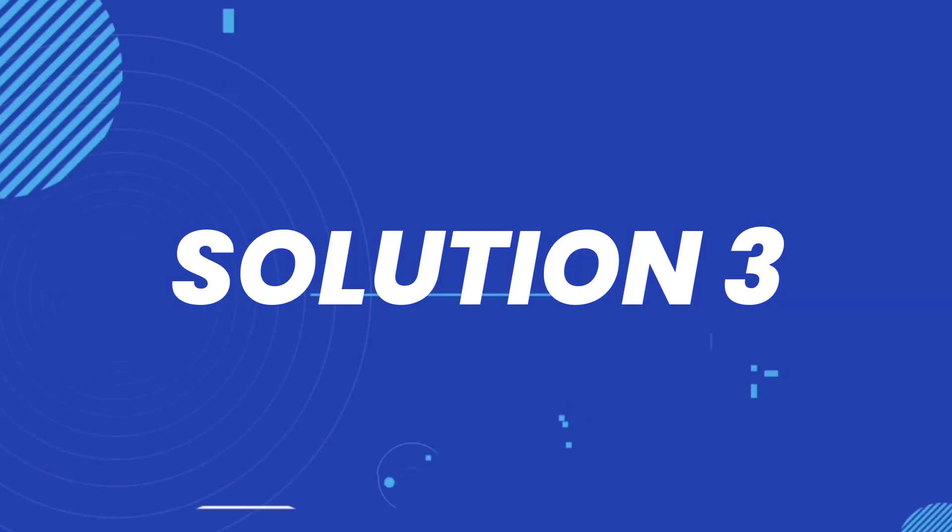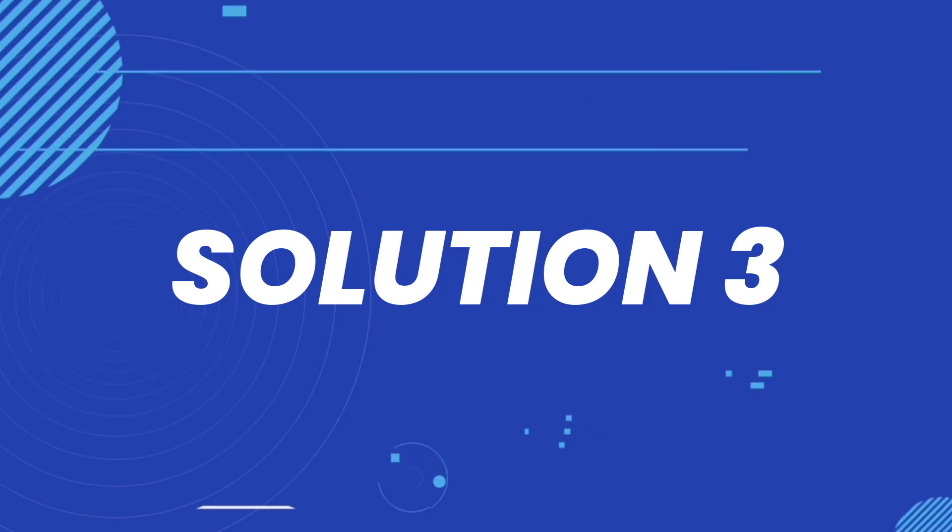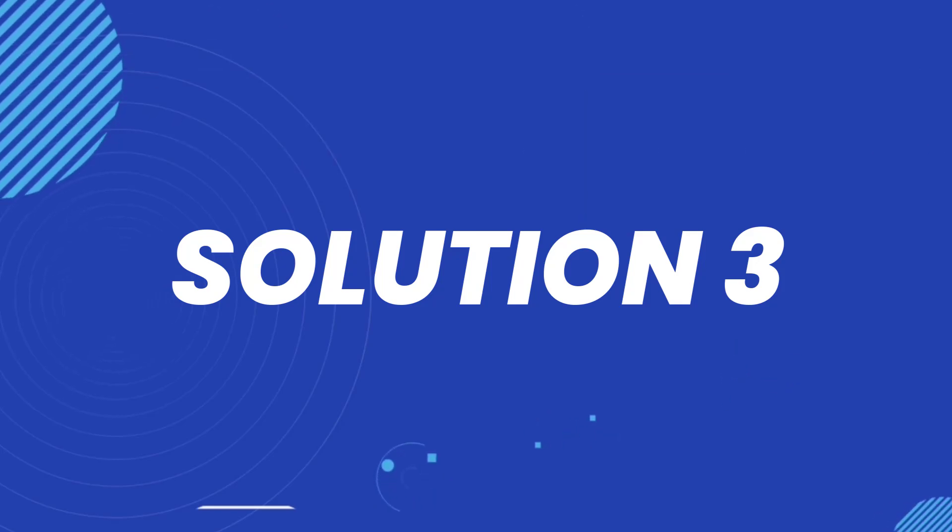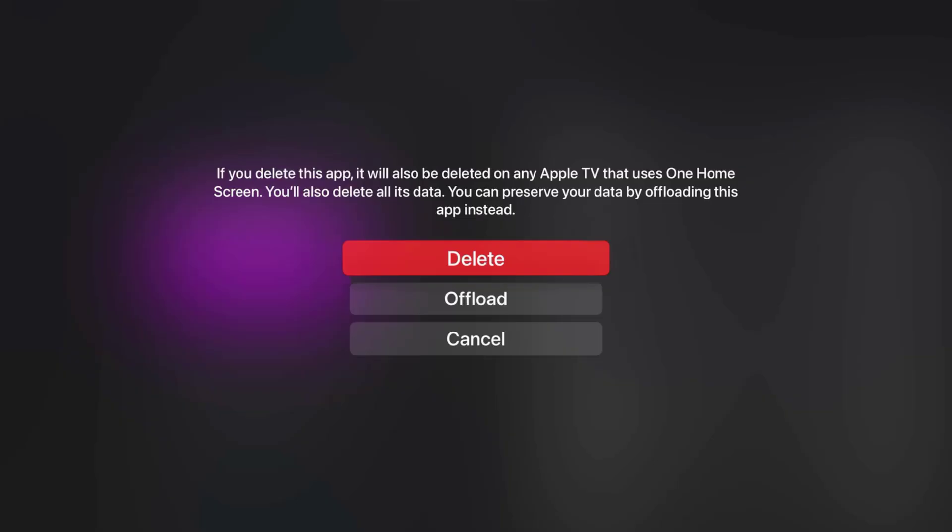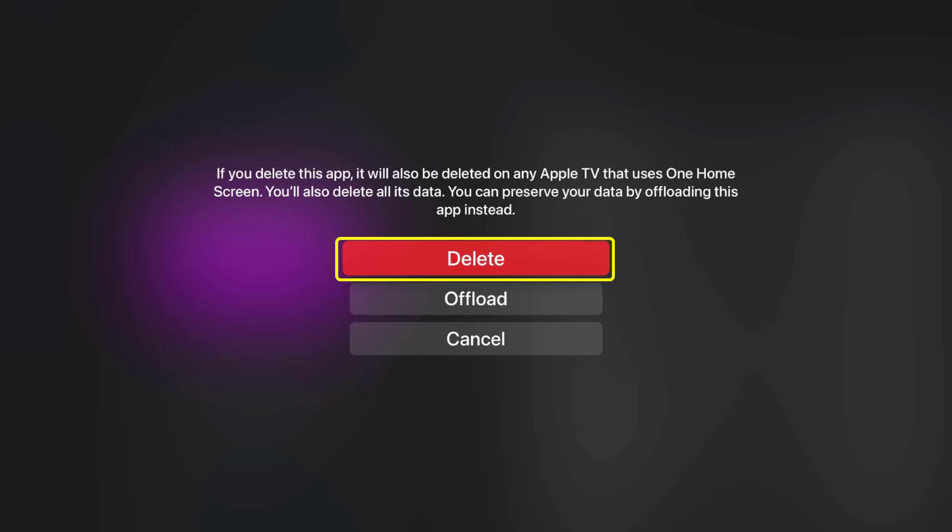In case if it doesn't, then you need to again navigate all the way to the storage settings and then select the trash can icon right next to the app name. From here, select the delete option to completely delete the Hulu app from your Apple TV.